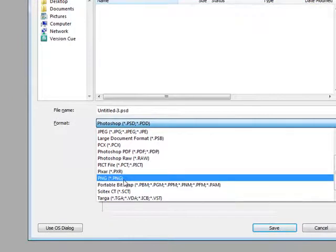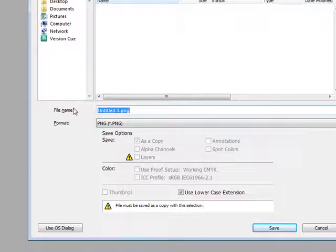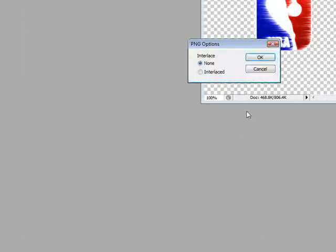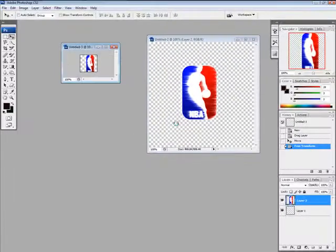But in order for it to be a little icon thing for your RocketDock, you have got to hit PNG. And I'm going to save this as NBA. Save. When it says interlace none, hit OK.